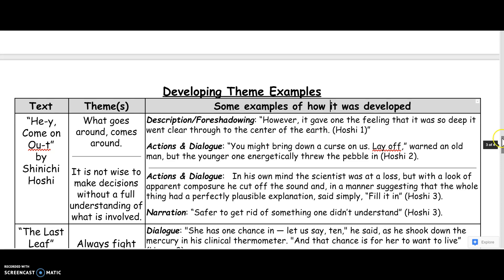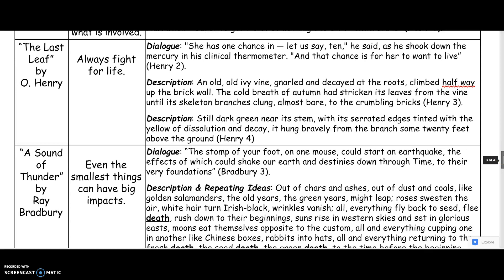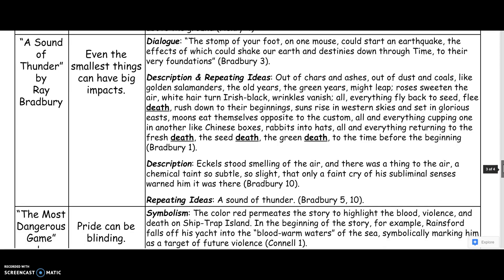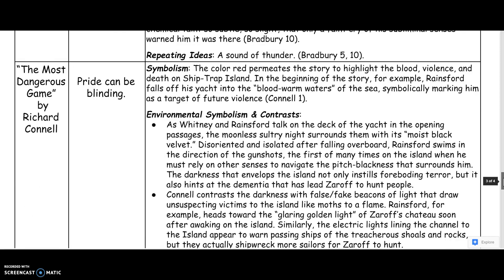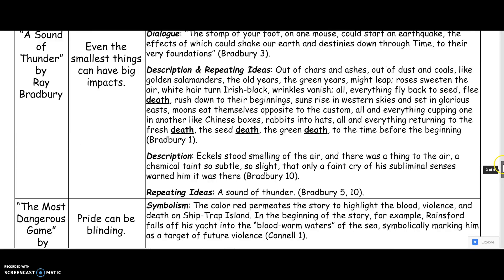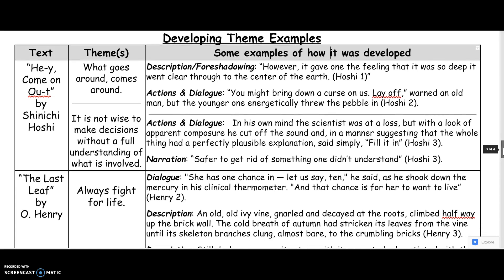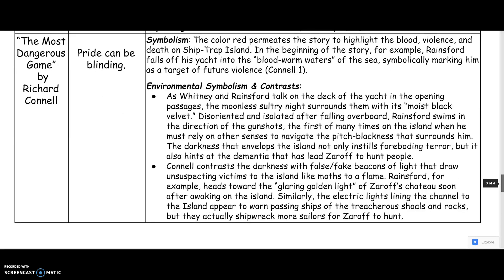I want you to look through the next examples — feel free to pause the video whenever you need. If you have further questions, please ask in class. Here are examples from 'The Last Leaf,' from 'A Sound of Thunder' by Ray Bradbury, and from 'The Most Dangerous Game' by Richard Connell. As you look through these stories, notice that the ways authors develop themes get progressively more sophisticated — 'Hey, Come On Out' is a bit simpler, all the way up to 'The Most Dangerous Game,' which uses a lot of really advanced techniques. Hopefully this all made sense. Please let me know if you have any questions.